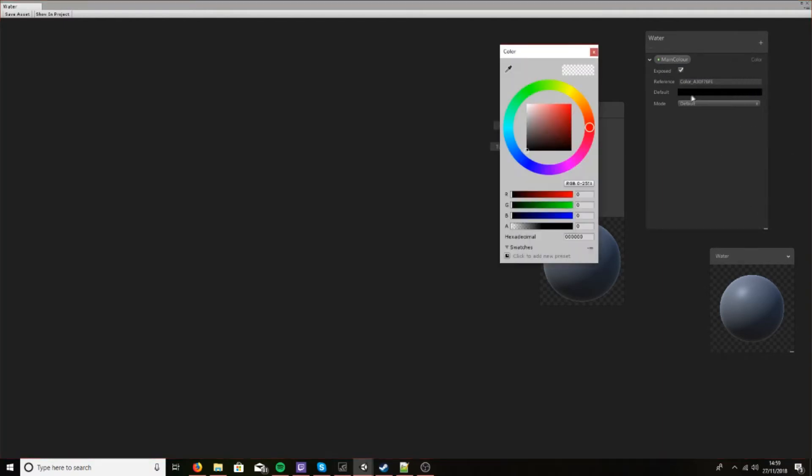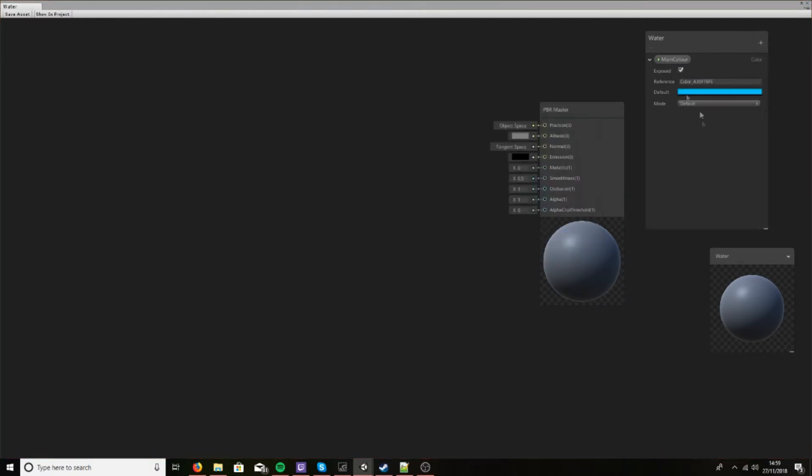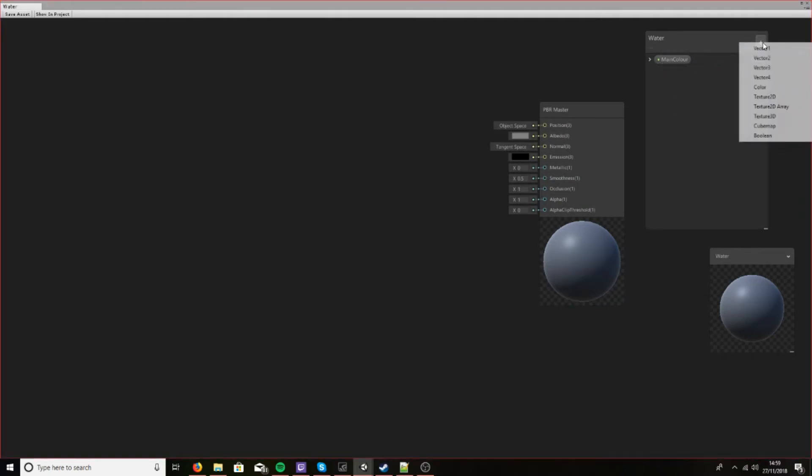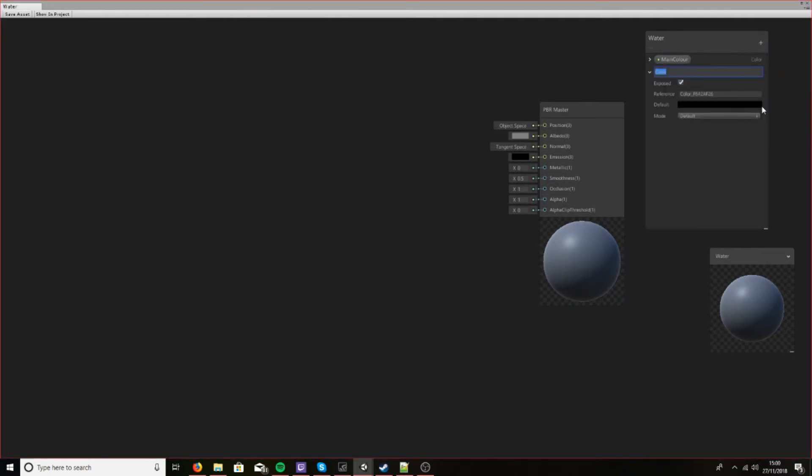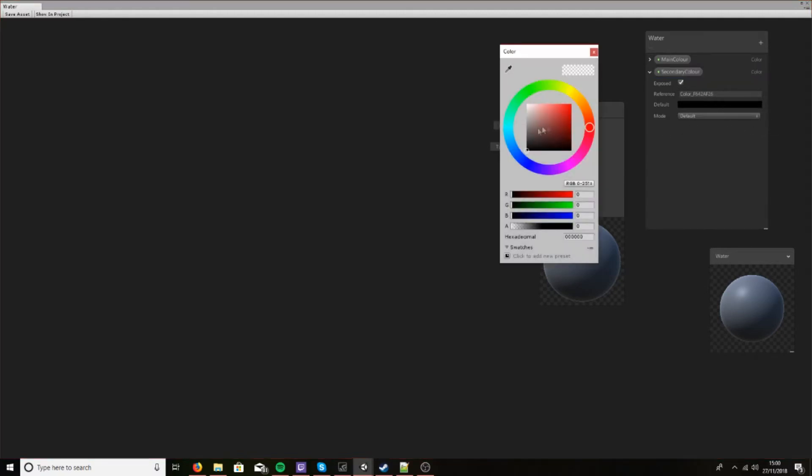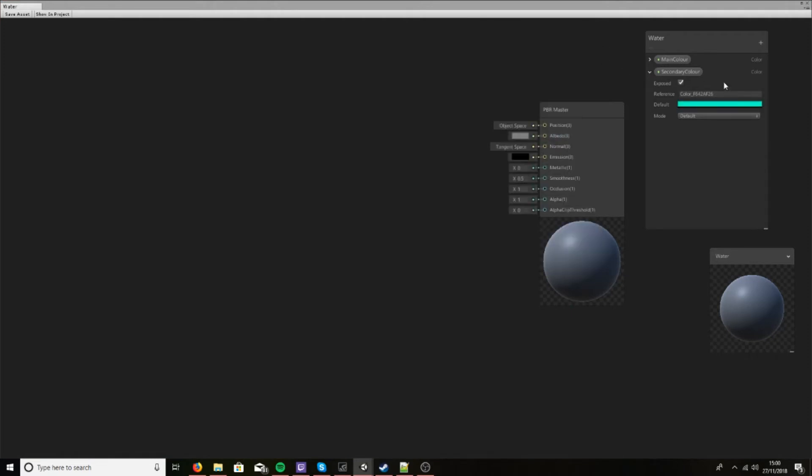So you can create a default color. I'm going to go with something like that. And then let's create a secondary color. Now you'll see what we'll be doing with this in a moment, but I like to make it slightly green but not too low.